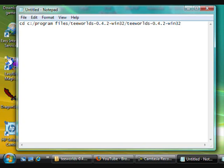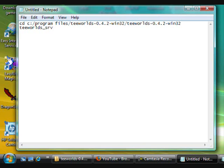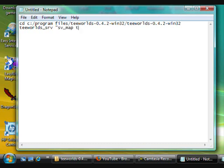Now I'm going to type teeworlds.srv. Now you can change all these different kinds of things and make different things pop up on the screen, but this is just a very basic map. So what we're then going to do is hit the space bar and then the quotation marks, sv_map, and then just say tutorial.